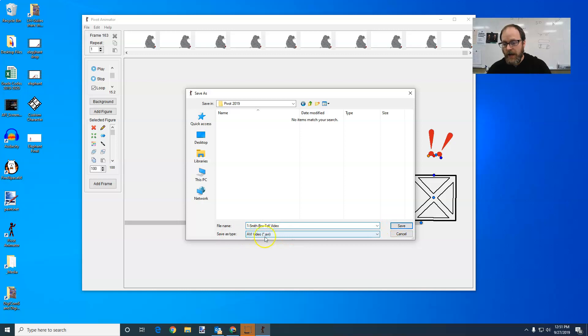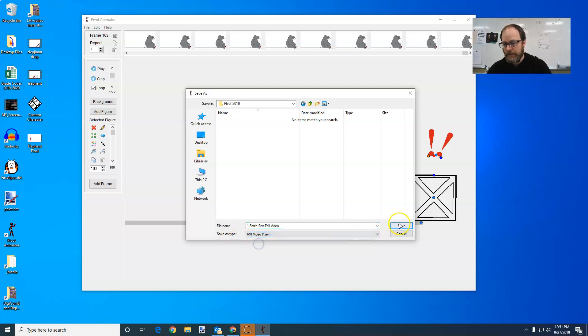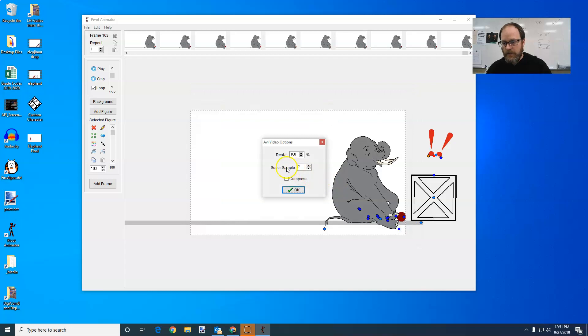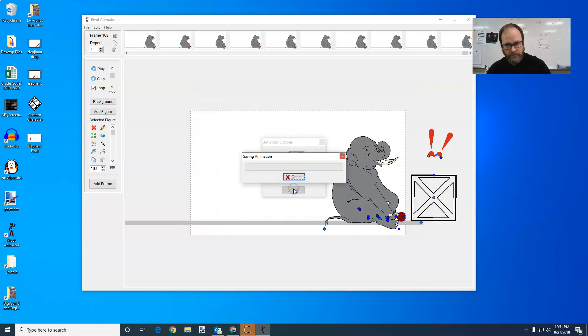And make sure it's an AVI. Again, double check. Make sure you've selected AVI, click Save, and then I would leave these options and say OK.